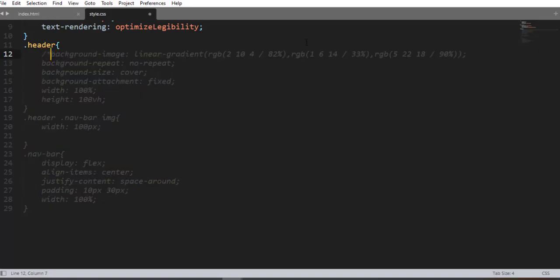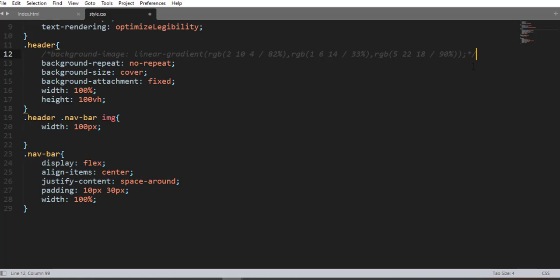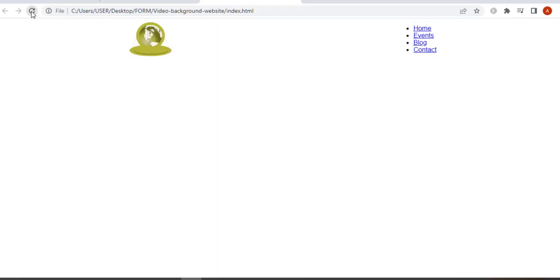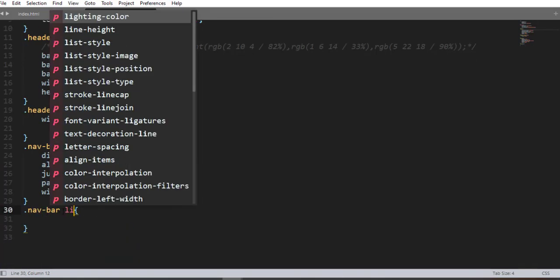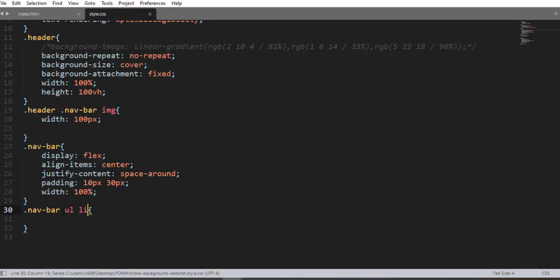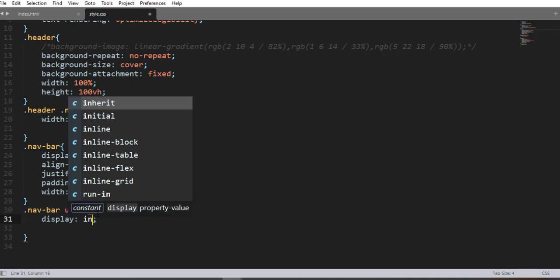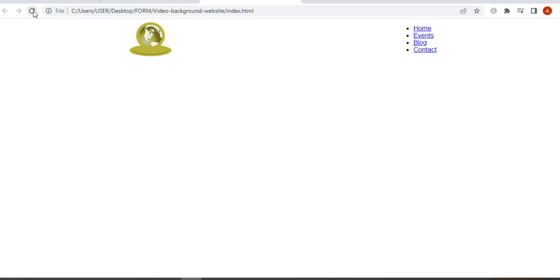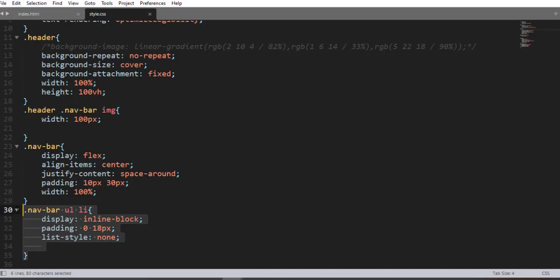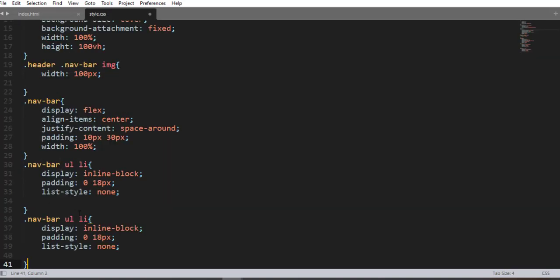Now using a descendant selector — navbar li — let me add some property-value pairs. The first property is display inline-block, then padding 0 and 8px, and list-style none in order to remove the bullet points from the list items. Save and refresh — here we go, awesome.